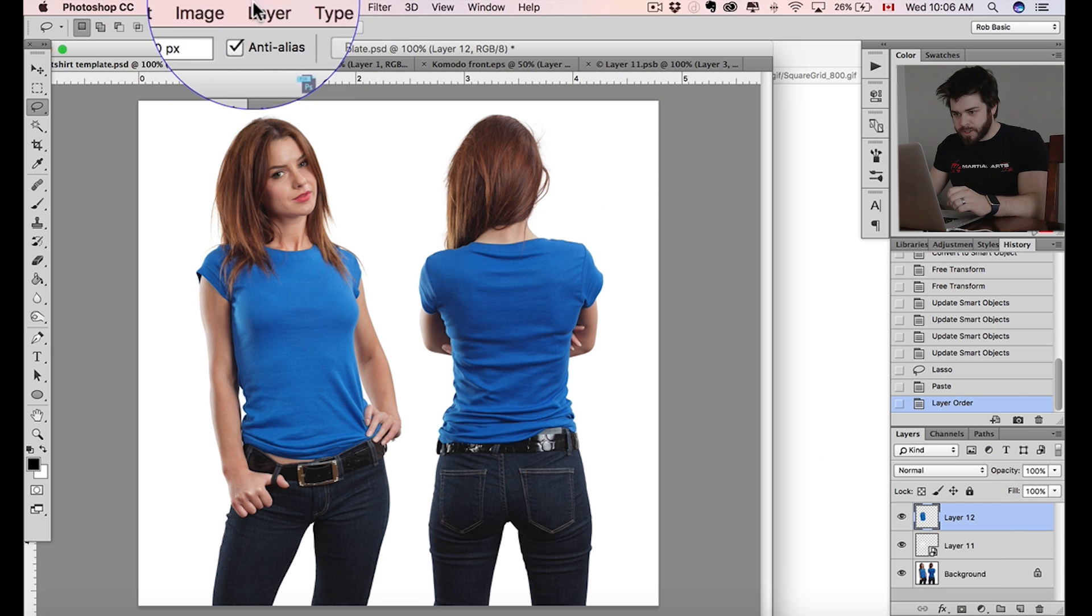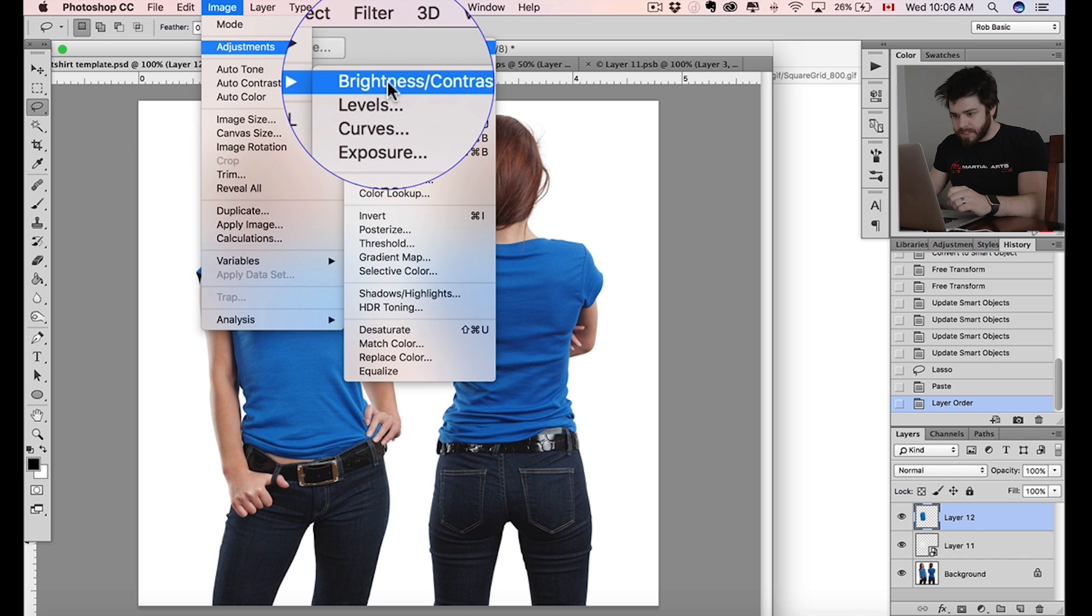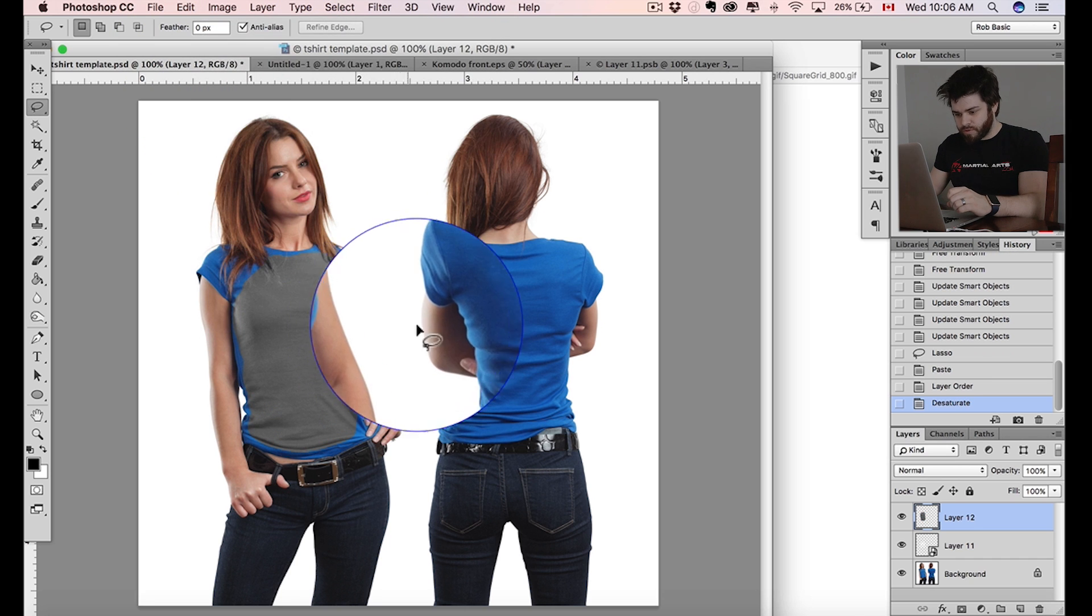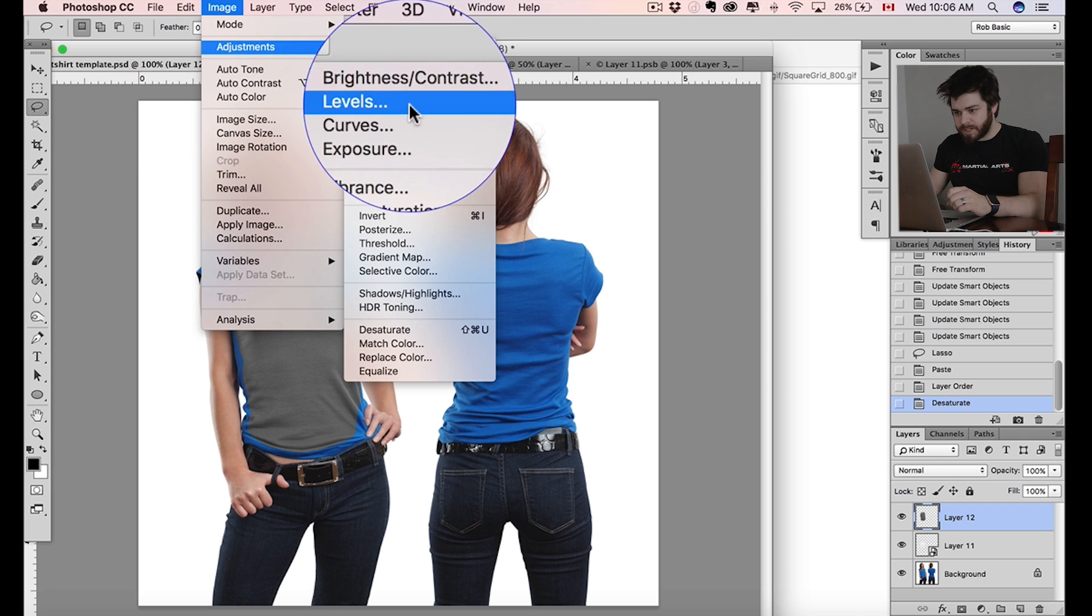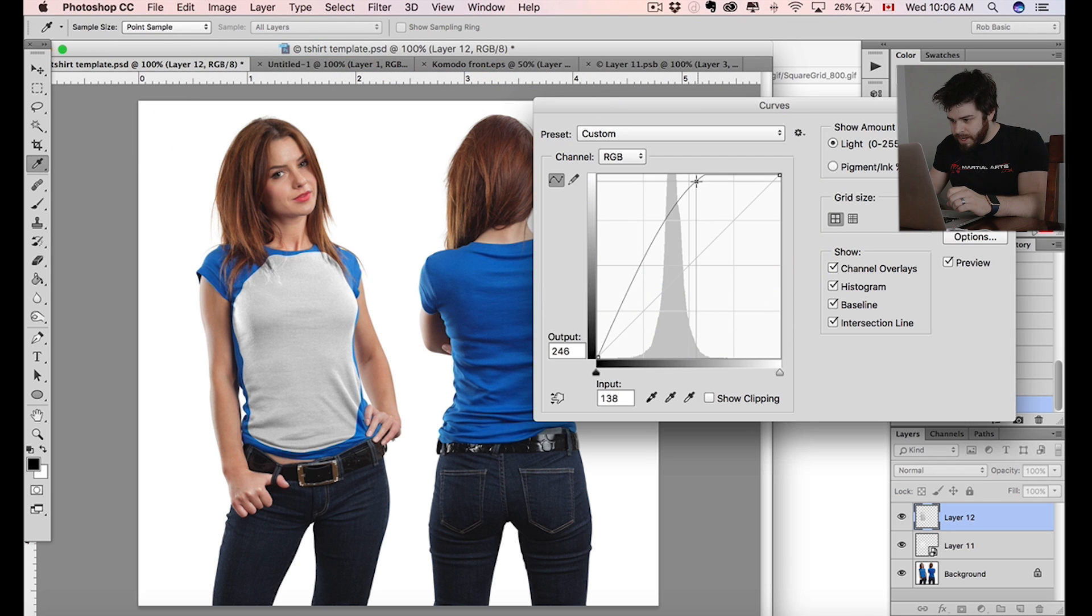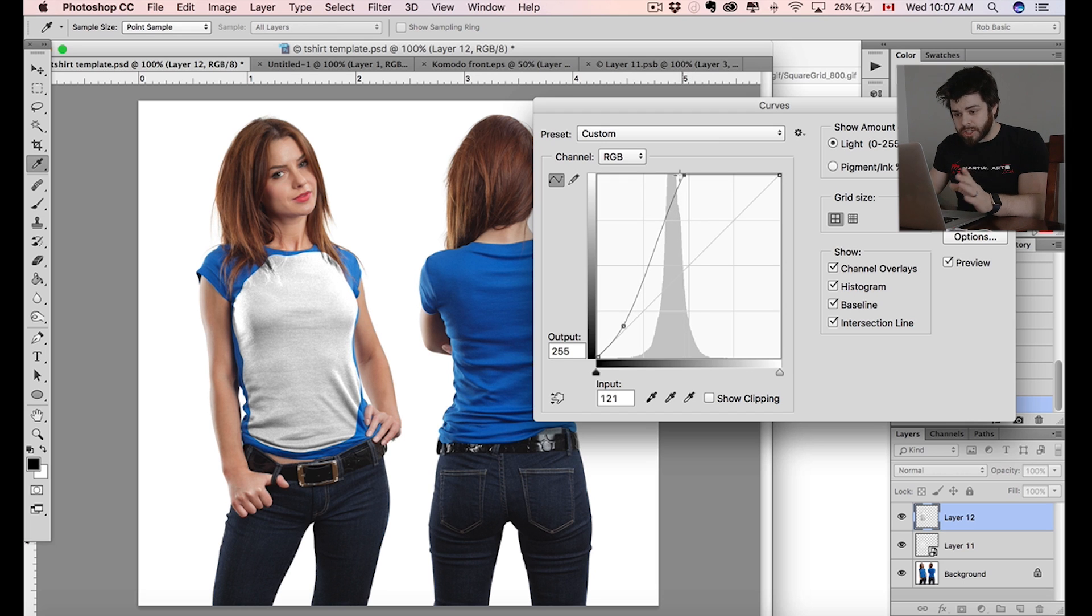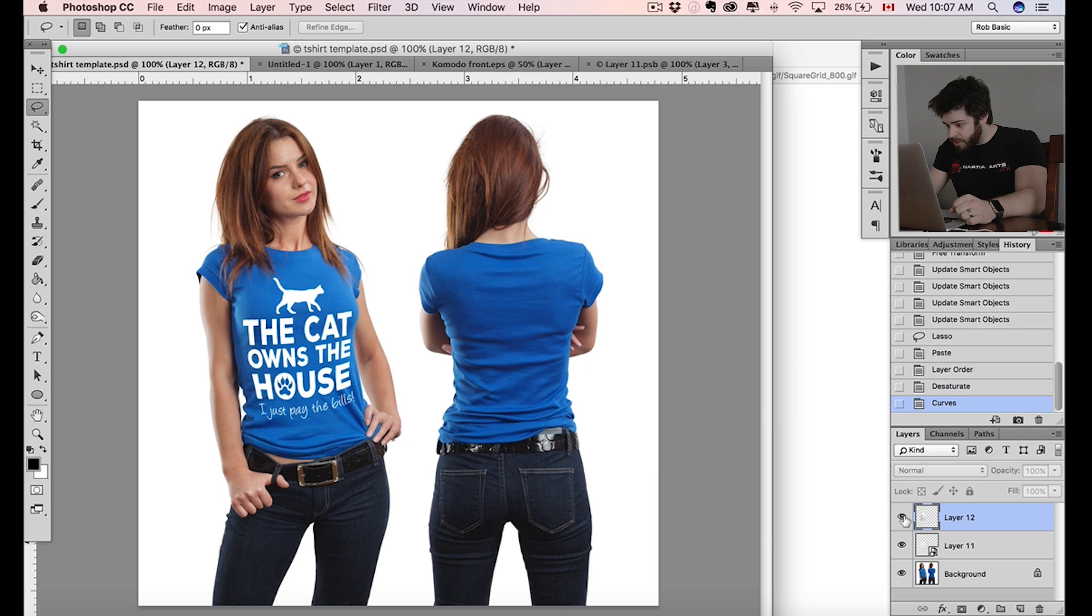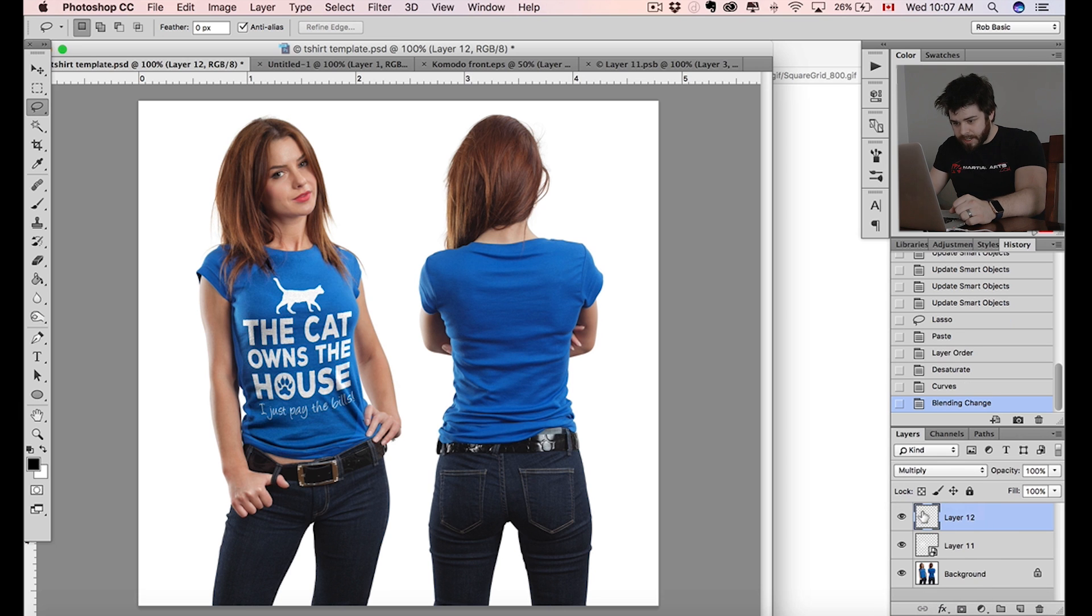We're going to go up here to image adjustment and desaturate. That's going to make my layer grey. We're going to go back up to image adjustment and curves. Now what I want to do is bring it to a very contrasted white, but I want it primarily white. Try to make the t-shirt white essentially - keep the shadows in there, but make the t-shirt white. Perfect. Hit okay.